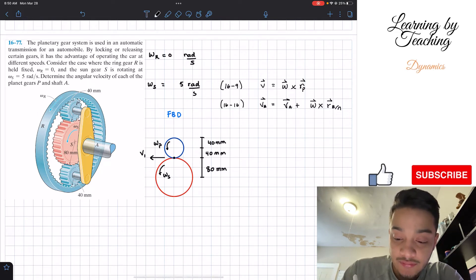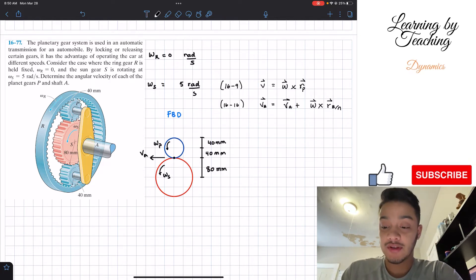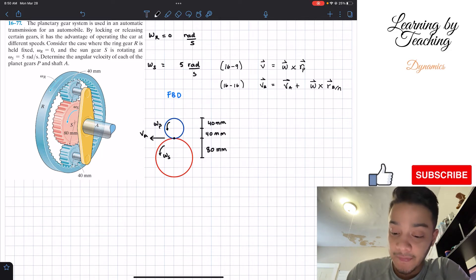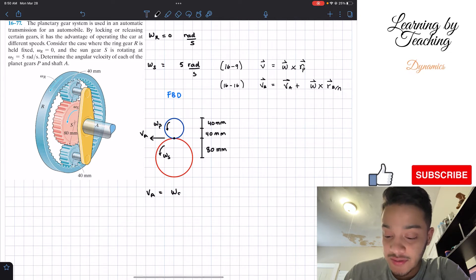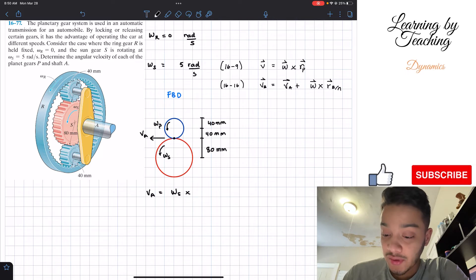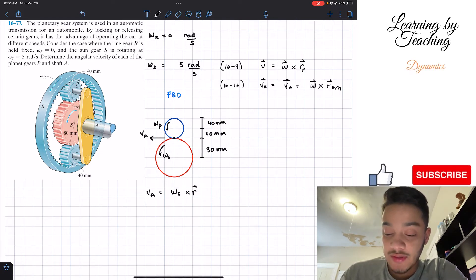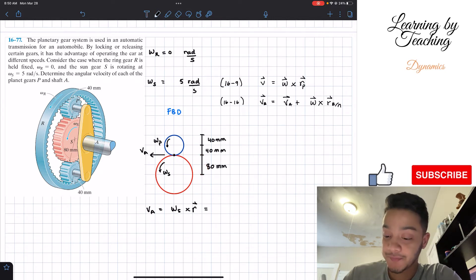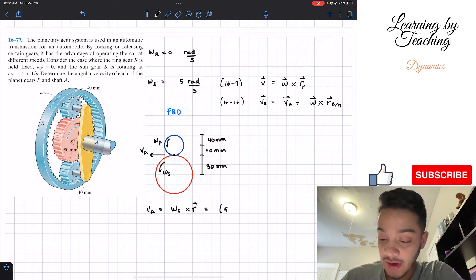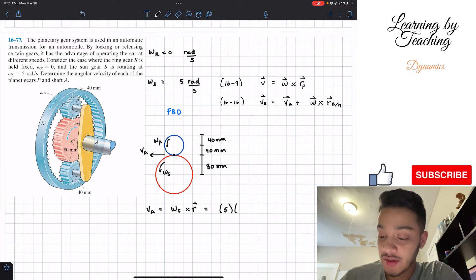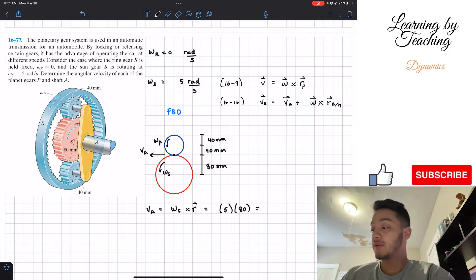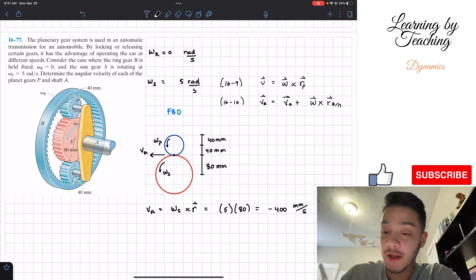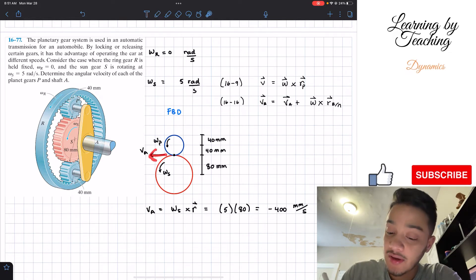The velocity of the contact point — we'll call it point A — at the interface between the sun and planet gears. Following equation 16-9, the velocity of A equals the angular velocity of the sun cross-product times the radius, which is 80 millimeters. So velocity of A equals 5 radians per second multiplied by 80 millimeters, giving us 400. This is negative 400 millimeters per second, because the motion is directed to the left.